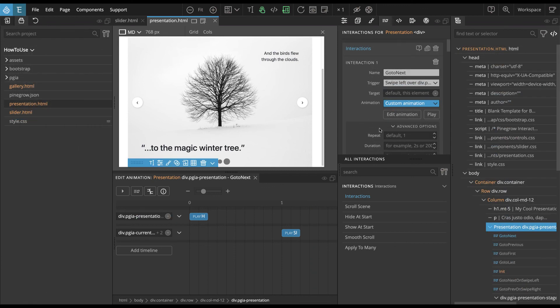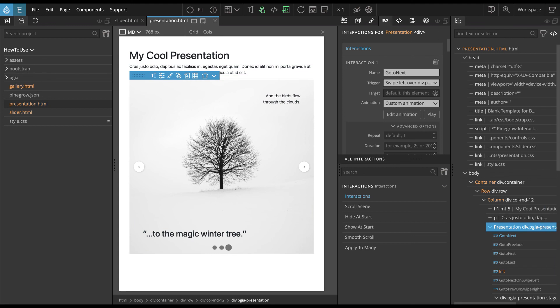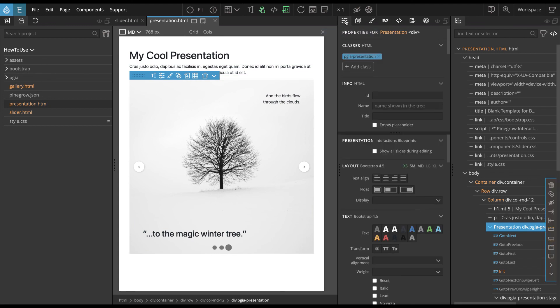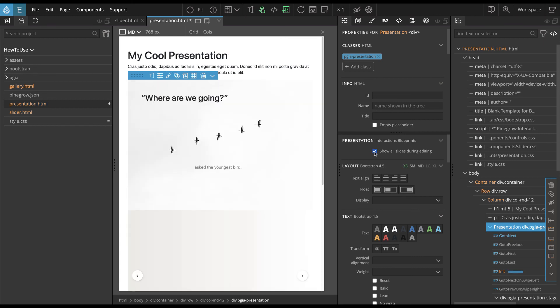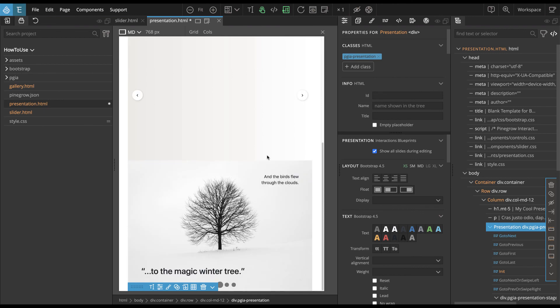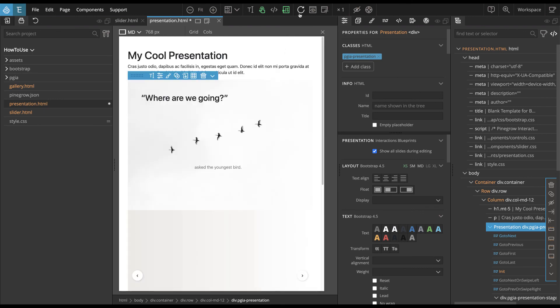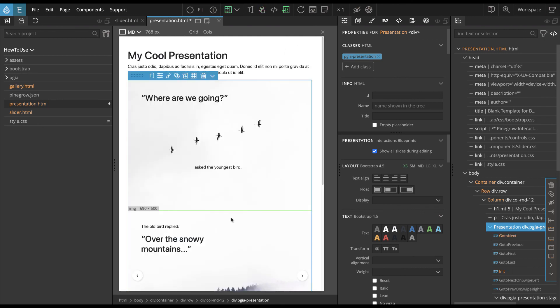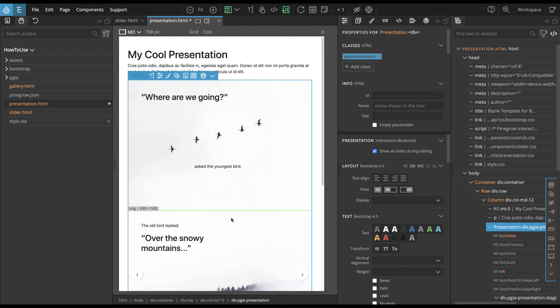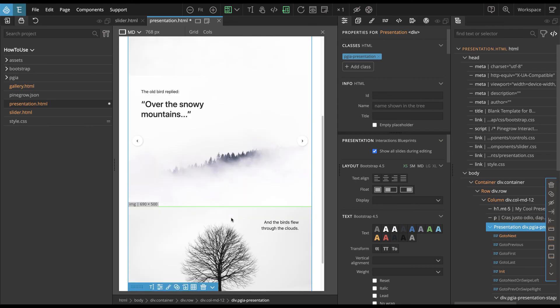Presentation Blueprint comes with a handy helper that lets us edit slides. So keep the presentation element selected. And then go to the properties panel. And here we can check show all slides during editing. And this shows all our slides.